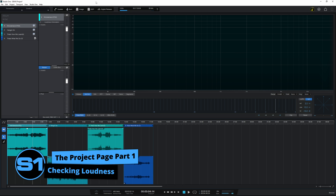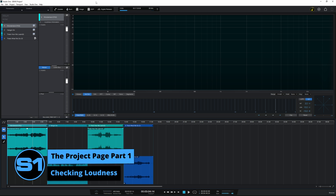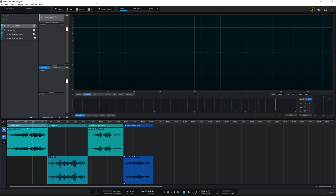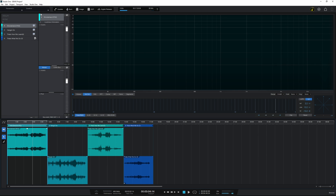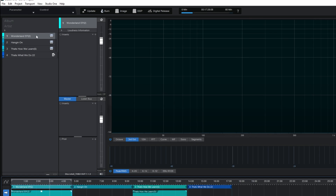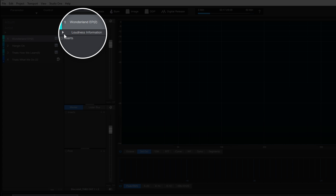Now that we've got our songs in there, it's time to start mastering. This is not actually a mastering tutorial — that could be a whole series in itself — but for those who have already done some mastering, I'll show you how to functionally do it from within the Project Page. One thing I would do before starting is check the loudness information of the songs. From the waveforms I can already see they're well below clipping.